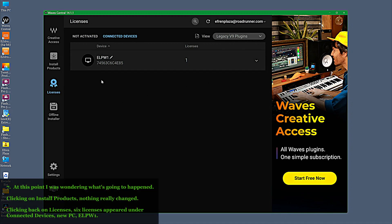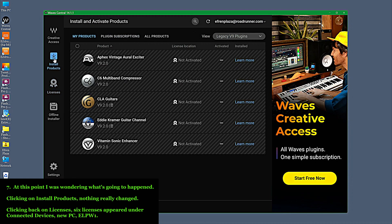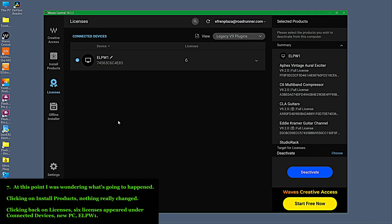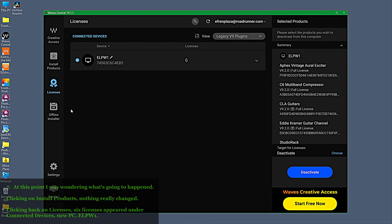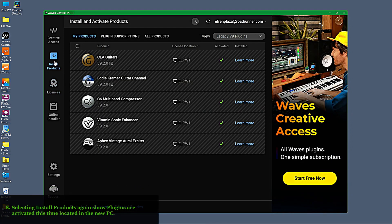At this point, I was wondering what was going to happen. Clicking on Install Products, nothing really changed. Clicking back on Licenses, six licenses appeared under Connected Devices. Selecting Install Products again, the plugins are shown as activated, this time located on the new PC.